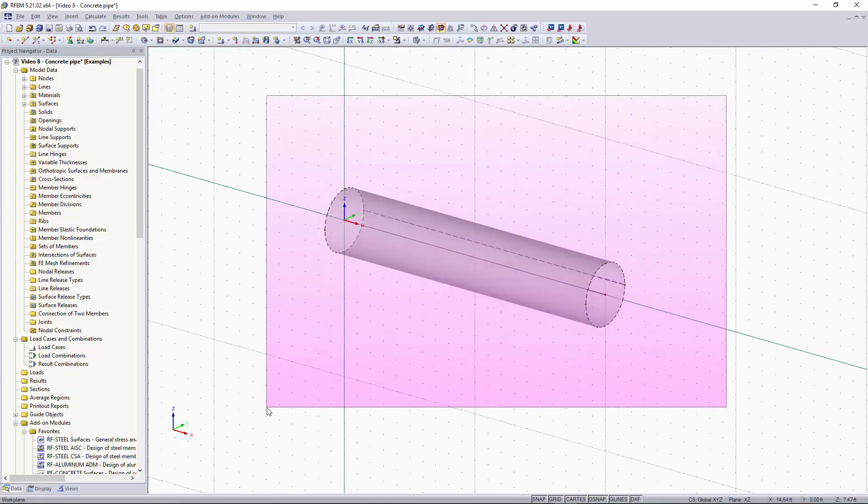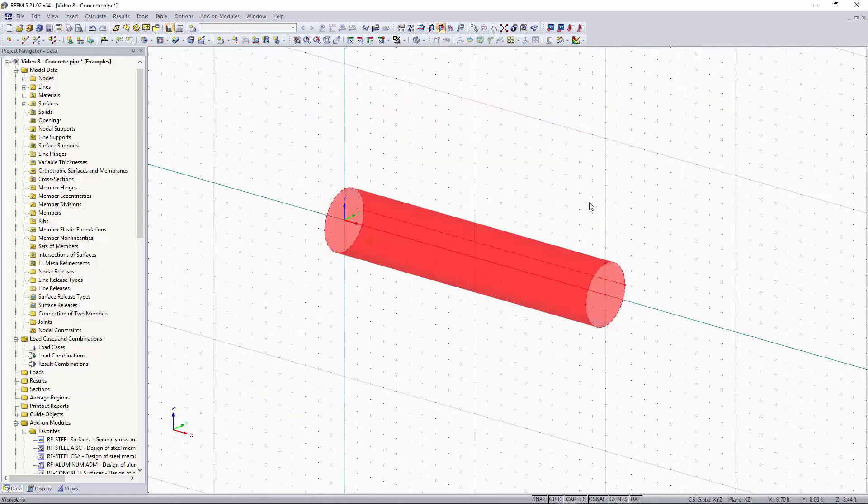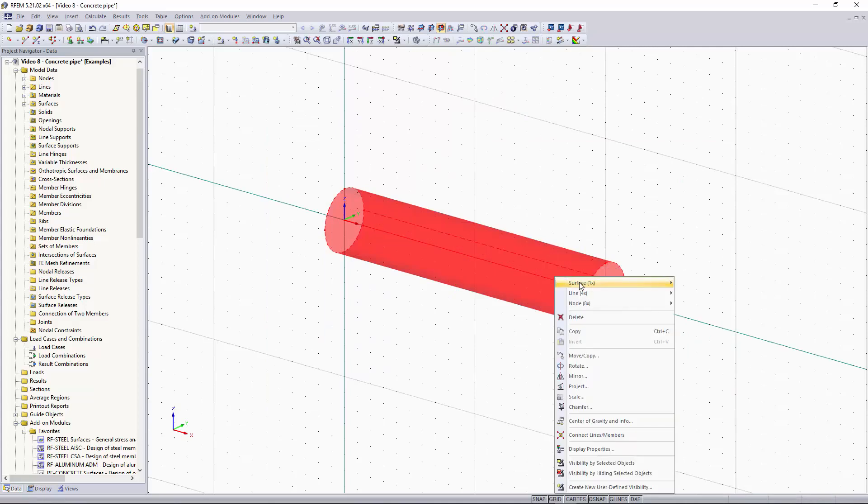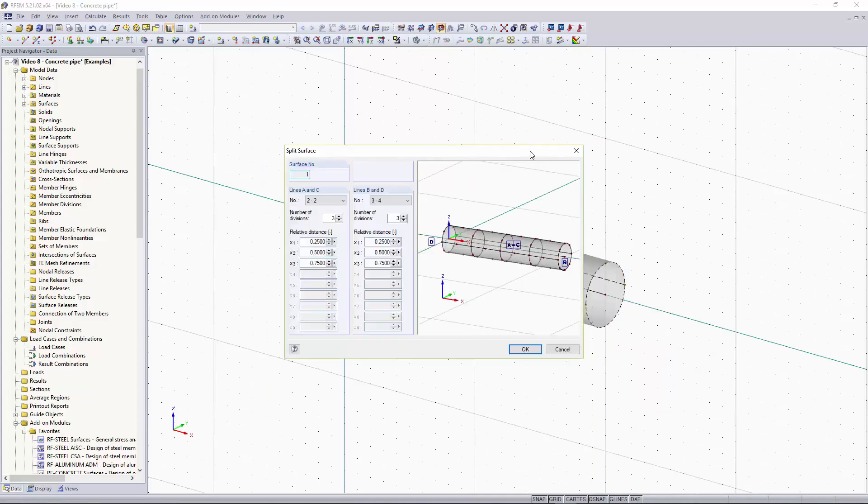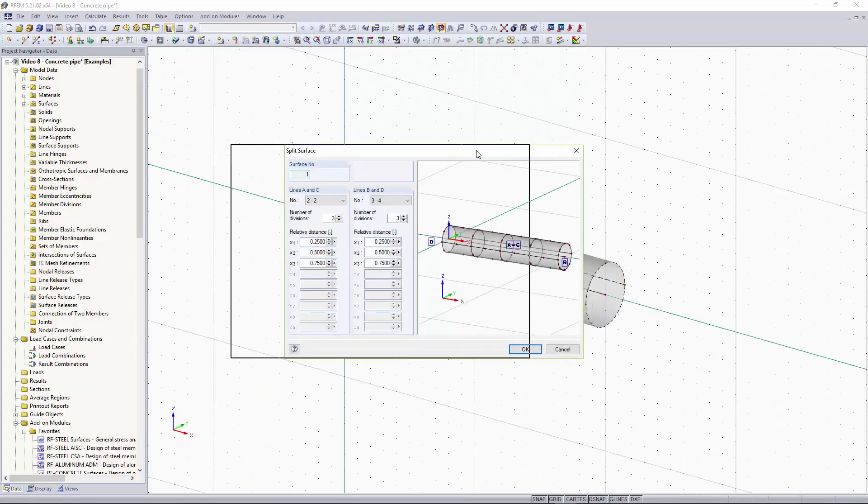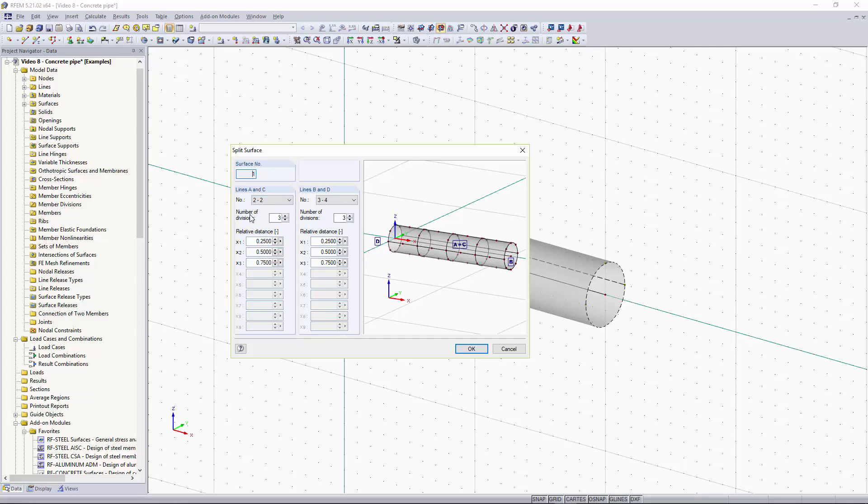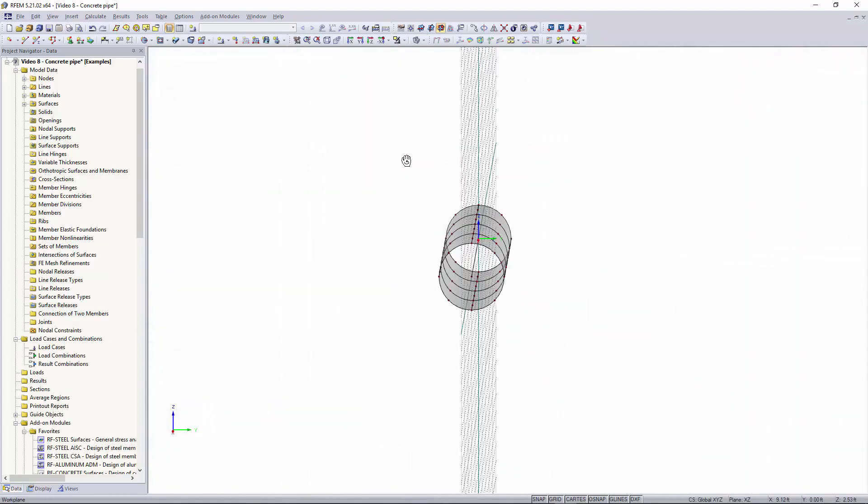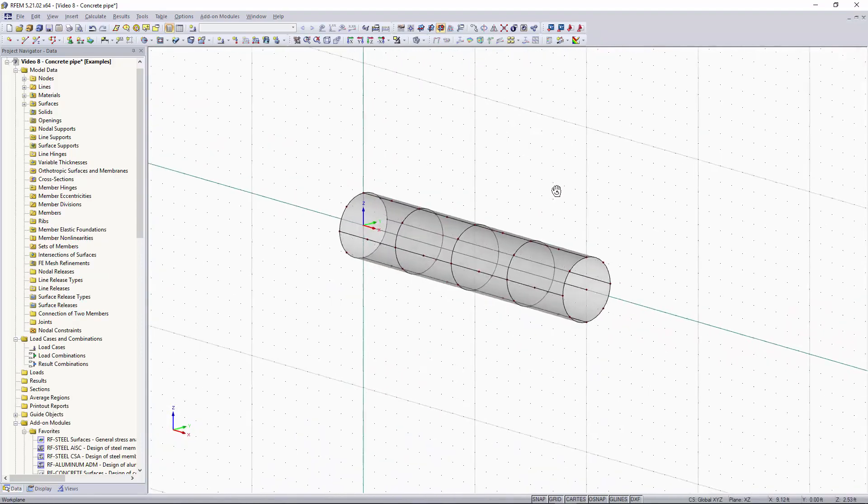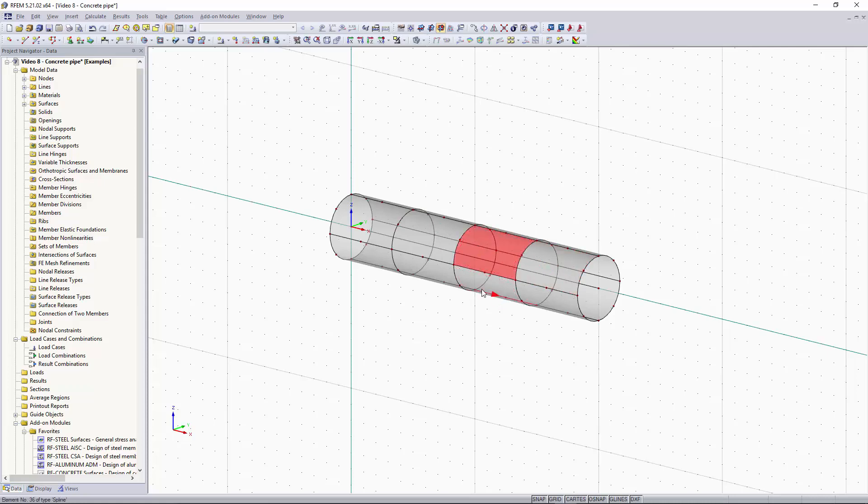So I'm going to drag from right to left, I'm going to highlight the pipe, then I'm going to right click on it, go to surface and go to split surface. You'll see that the split surface window pops up, it's taken our surface and it divided it based on three different cross sections and you can see we have four different quadrants based on this. I'm going to keep all of this the same. You can change your number of divisions for lines A and C and lines B and D. I'm going to click OK and now you can see that those section lines have been applied and we have multiple surfaces defined.